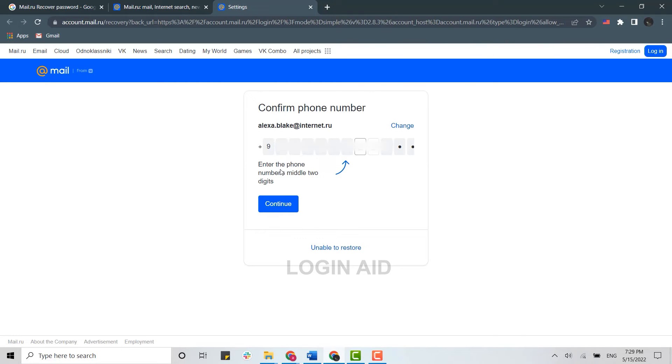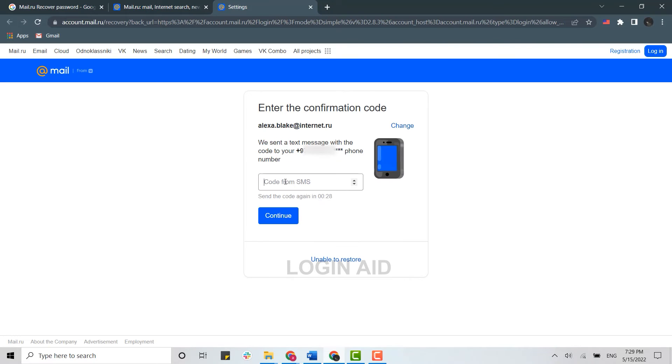You need to type in the two missing numbers over here and then click on Continue. A code will be sent to you on your phone number, and you need to type in that code on this empty text box. I have received my code, so I'm going to type it in.